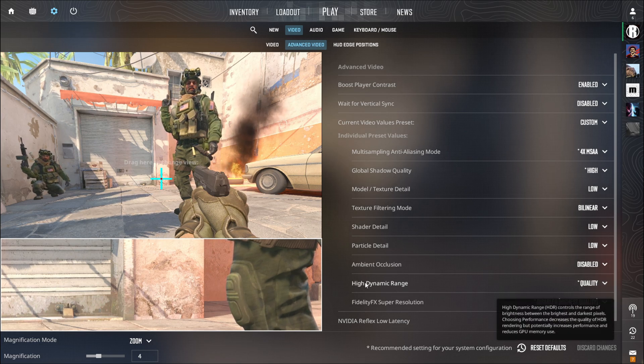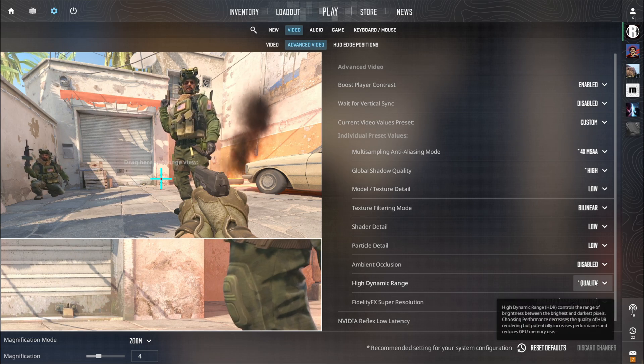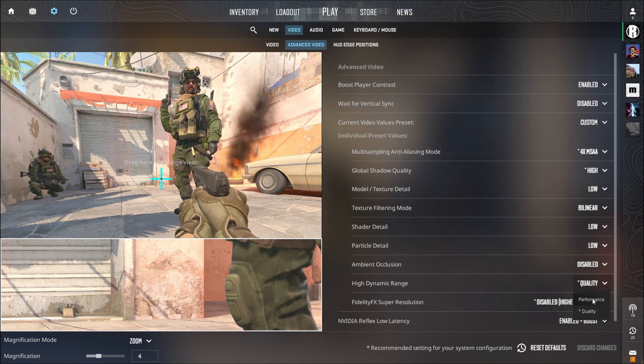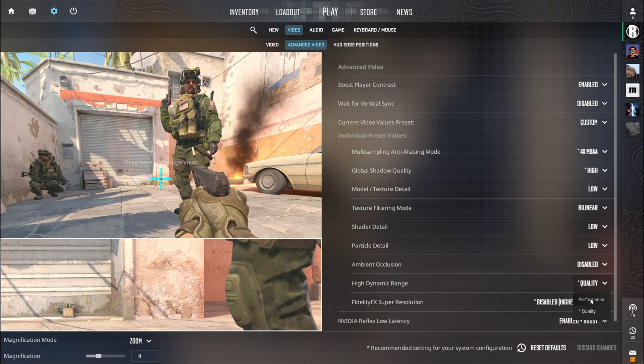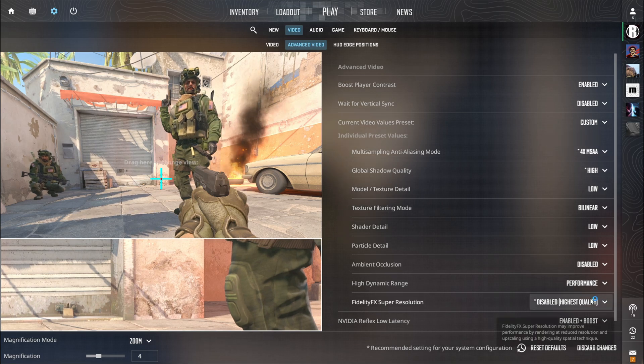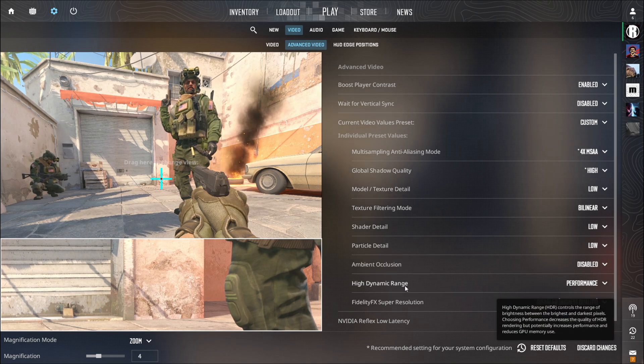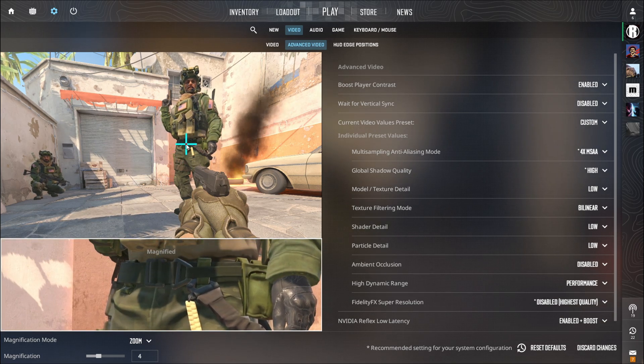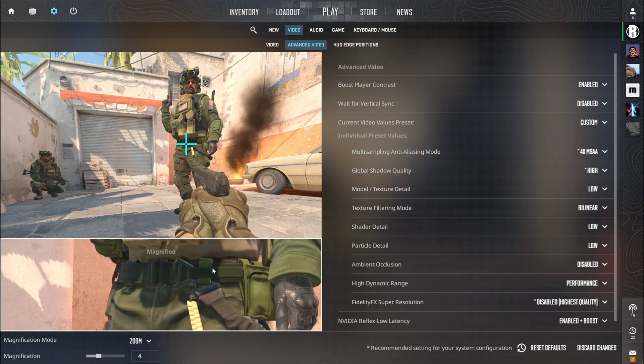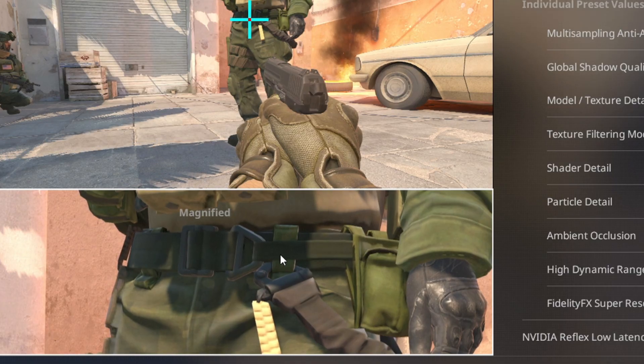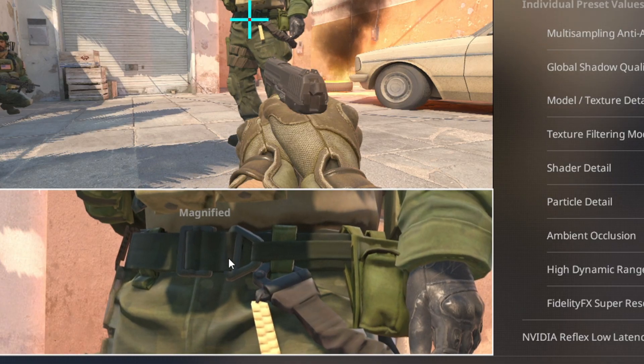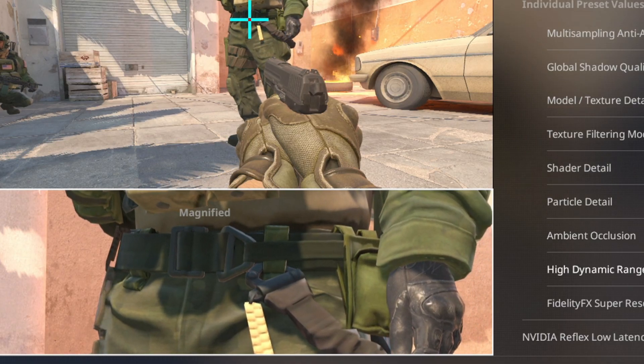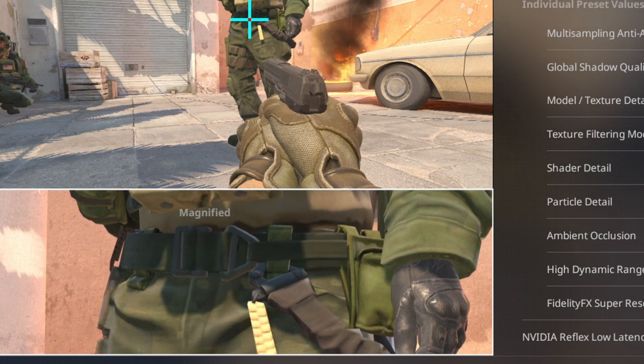The High Dynamic Range should be set to Quality because if it is set to Performance you will see some small points like Bed Bugs on Textures and I will show you how it looks. And now I will show you how it looks on Quality.